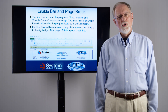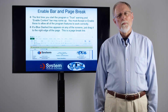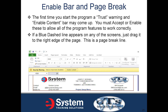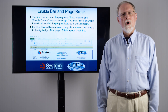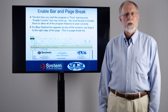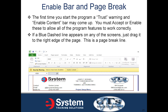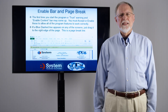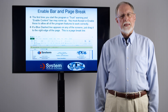The first time you start the program, a trust warning and enable content bar may come up. You must accept or enable these to allow all of the program features to work correctly. If a blue dashed line appears on any of the screens, just drag it to the right side of the screen — this is a page break line.